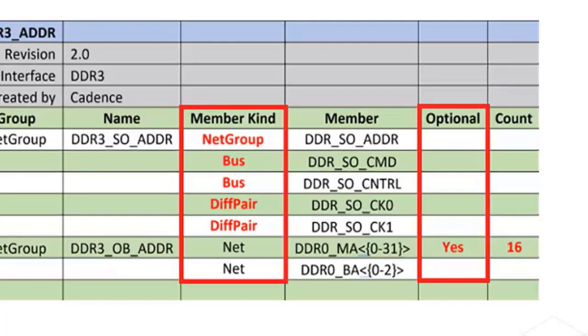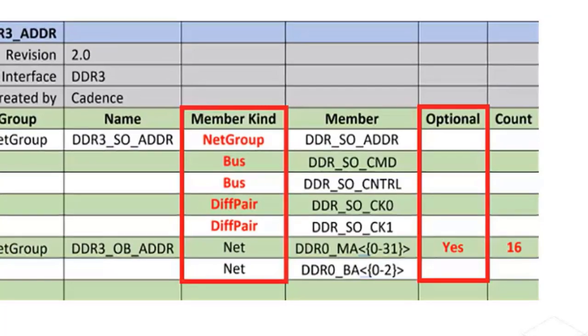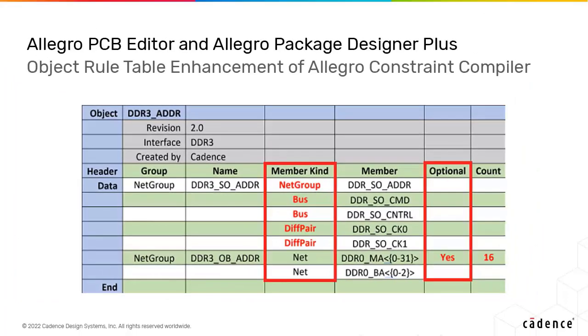An optional column has been added in the object table that provides the flexibility to indicate a row as an optional member. The compiler ignores the member defined on the optional row if not used in the design. It loads the rest of the table without reporting an error.